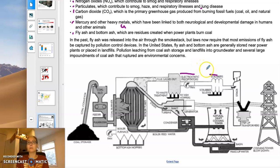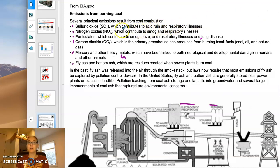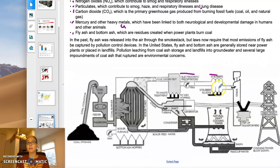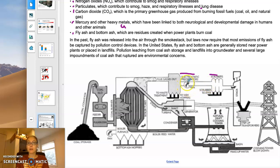We also have scrubbers, which blow aqueous solutions of basic compounds through the gas stream — those bases interact with the acidic sulfur dioxide and nitrogen oxides to remove them. Bag filters can also trap some of the particulates. There are a lot of ways of trying to clean the air before it is released into the environment.